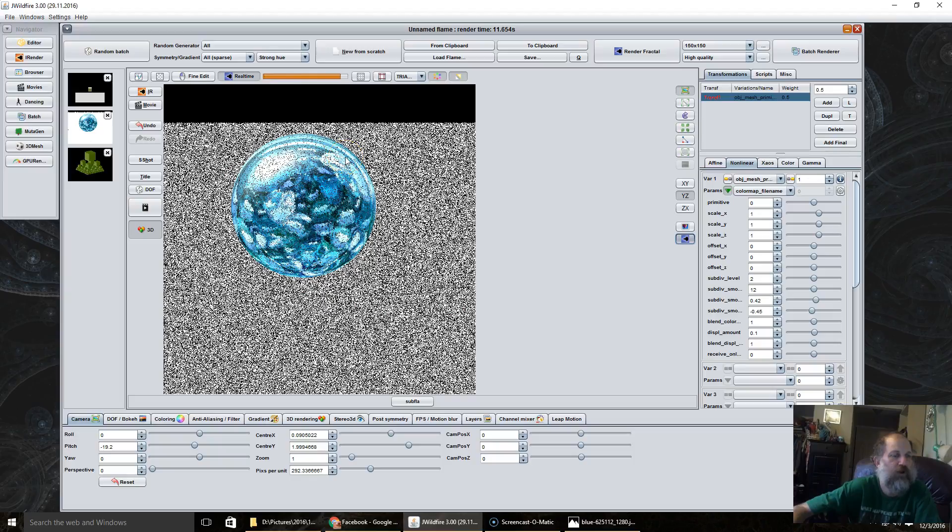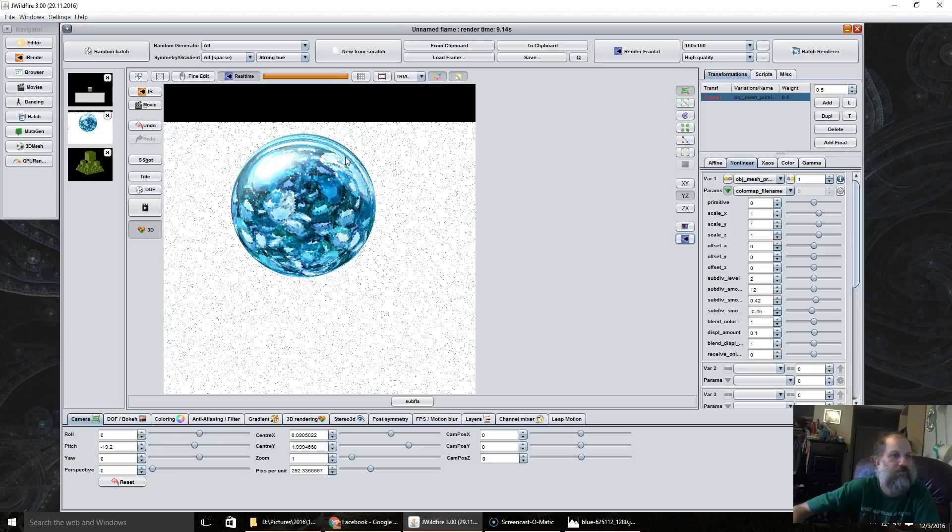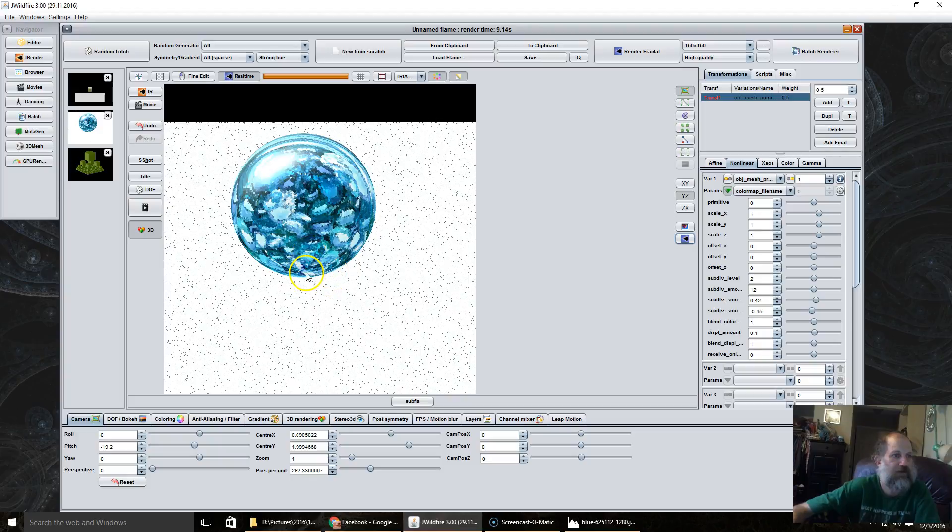Do another quick render. And then there's our reflection mapping on the material.